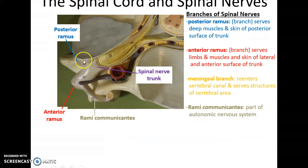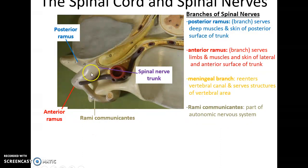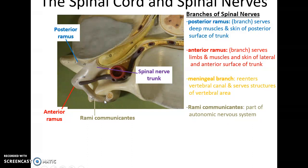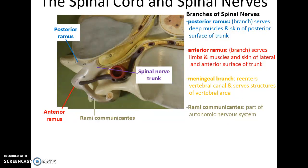There is the posterior ramus, which serves to innervate muscles and skin of the posterior surface of the trunk. There is the meningeal branch that re-enters the vertebral canal and innervates structures in that area. There is the rami communicantes, which is part of the autonomic nervous system specifically. And finally there is the anterior ramus, which is usually what we refer to when we talk about a spinal nerve — it serves to innervate the limbs and the muscles and skin of the lateral and anterior surface of the trunk.